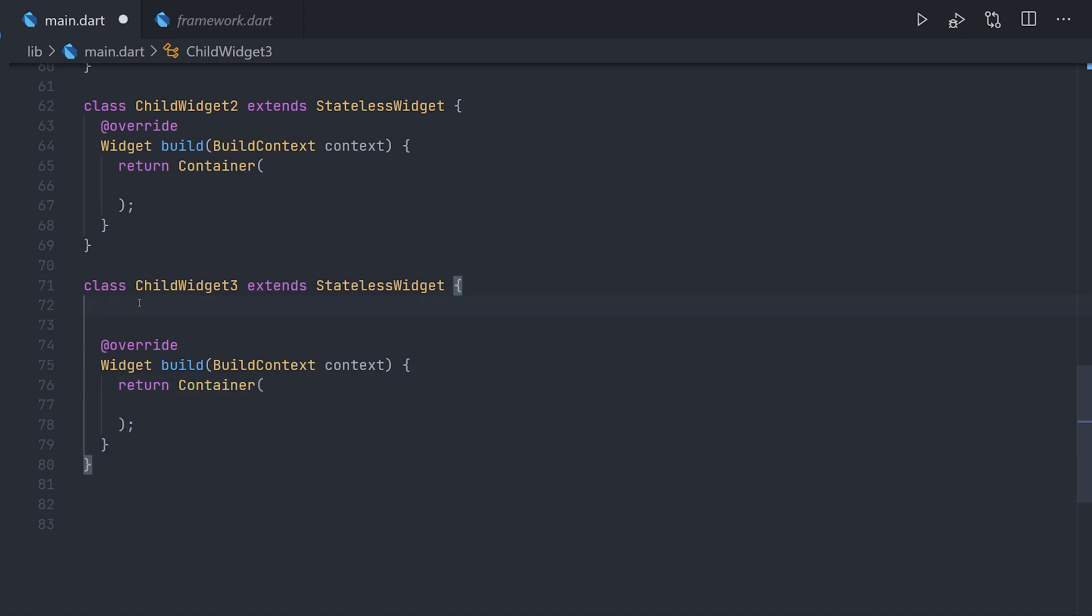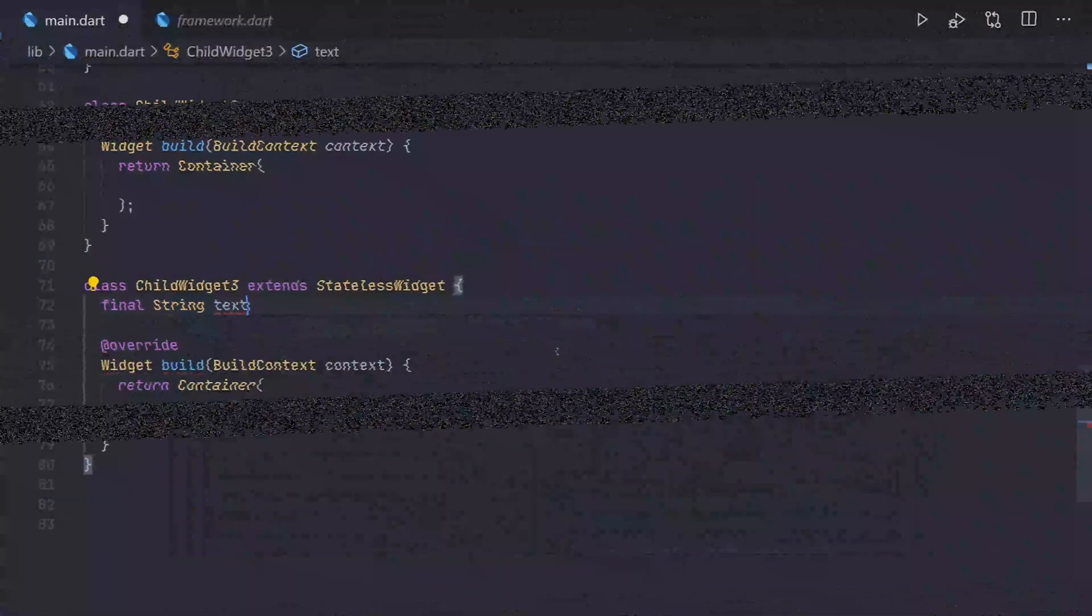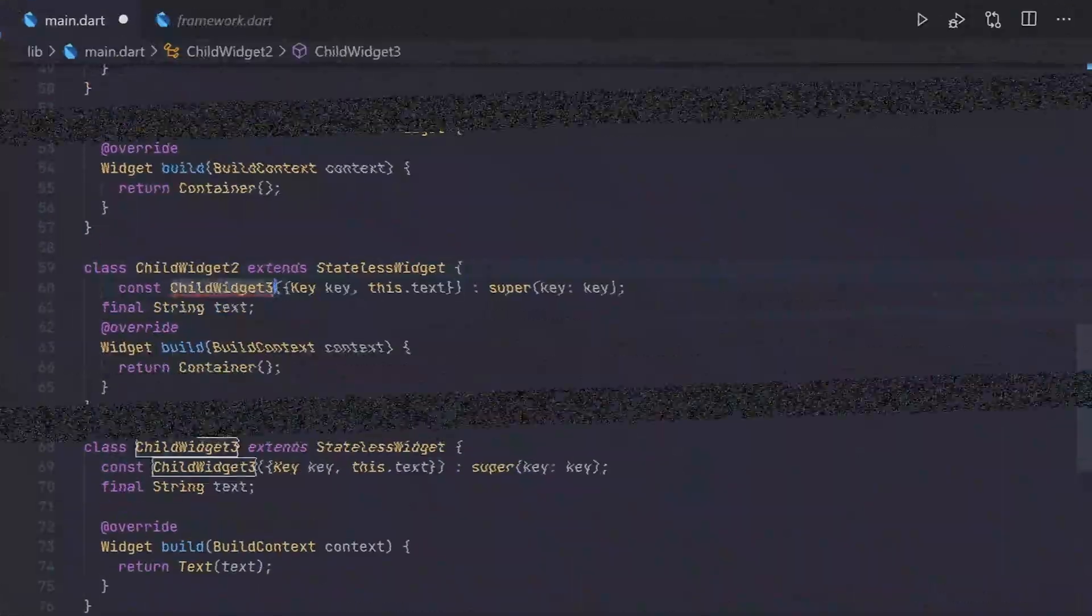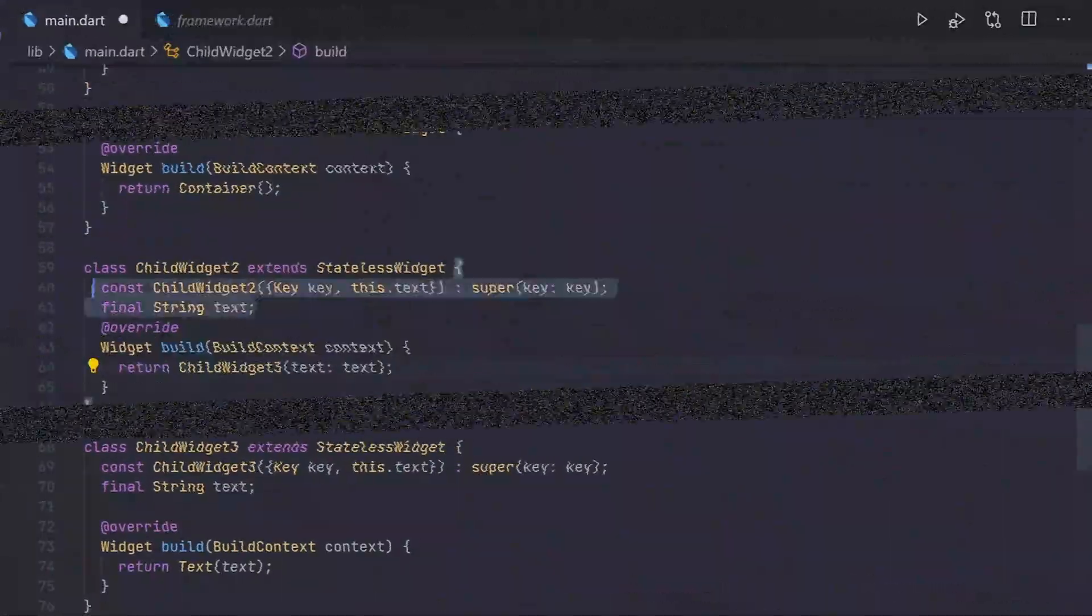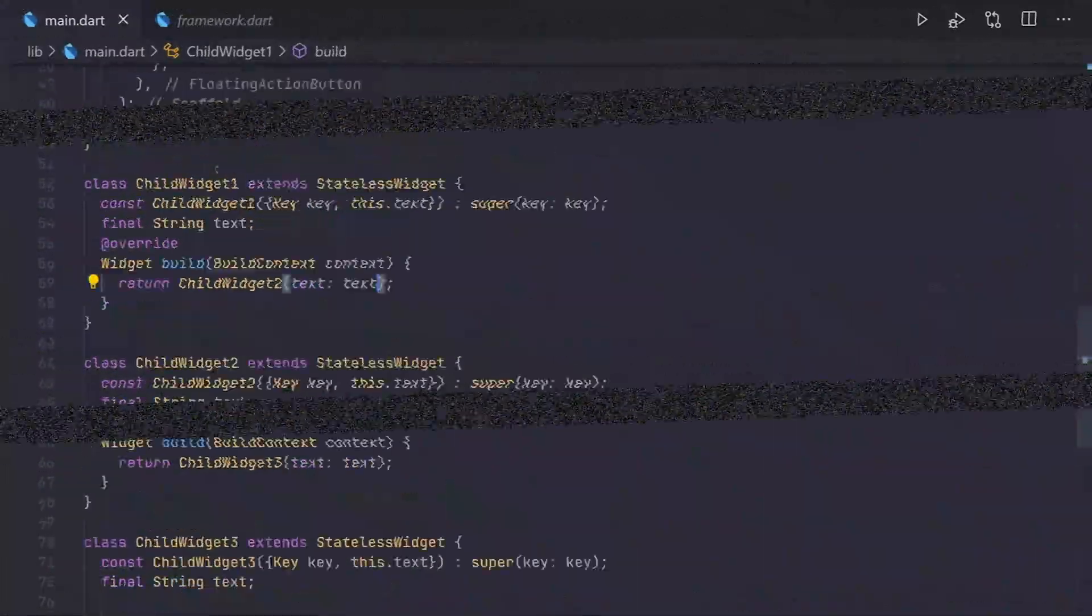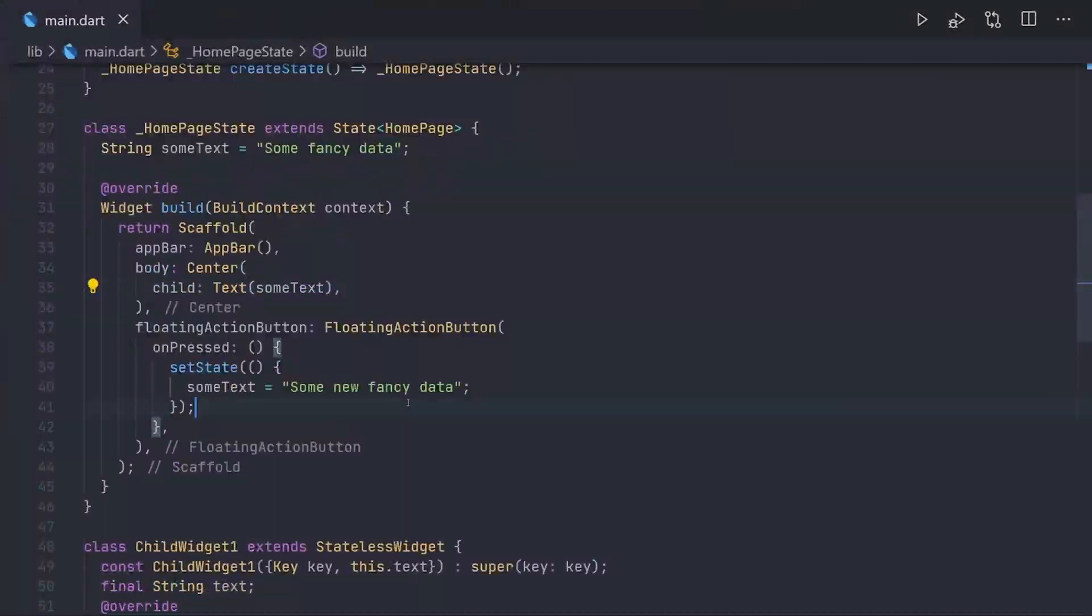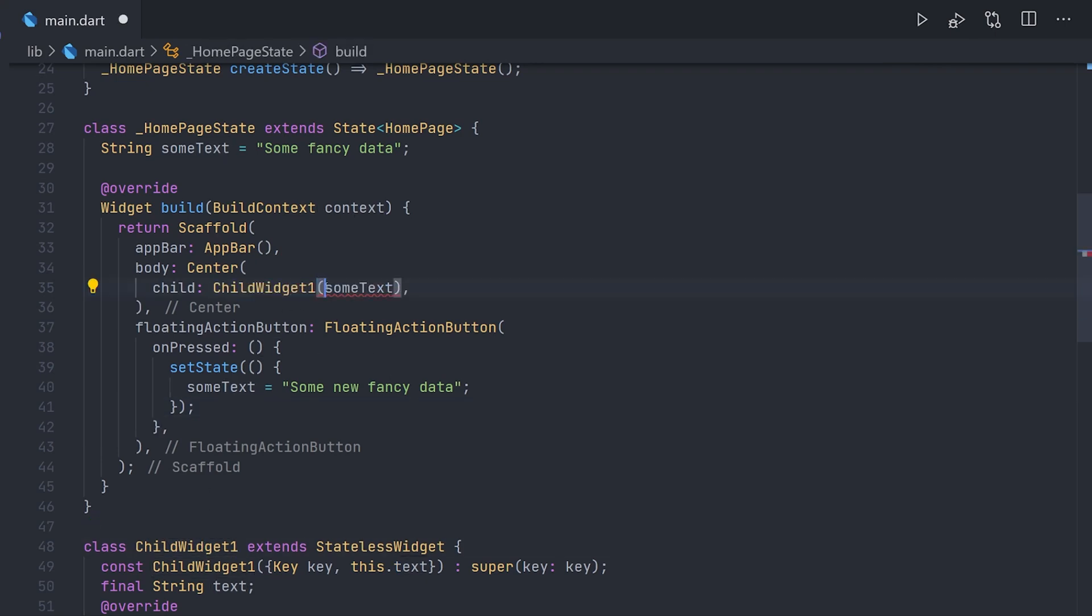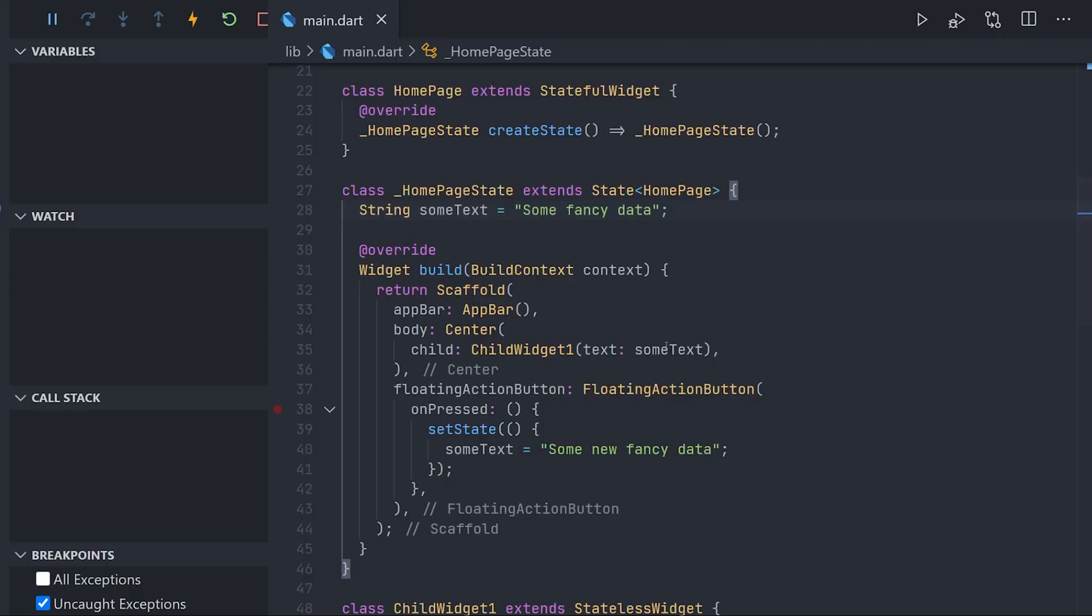So fast forwarding this. Now the only thing we have to do is actually start using that child widget one. And passing that variable some text. You can do this without a stateful widget as well. Using something like change notifiers or value notifiers.